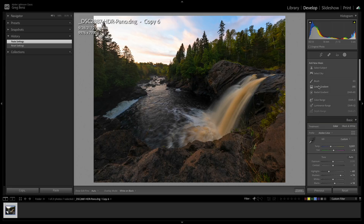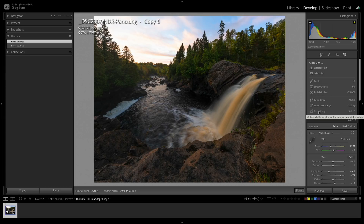The brush, linear gradient, and radio gradient are still here and work basically the same way. The range masks that used to be inside them are now promoted to their own top-level masks — so you can pick a color range or luminance across the whole image, not just inside a brush or gradient. You can even combine these options to select things that are both green and bright at the same time. Depth has always been there for smartphones, and new options include Select Subject and Select Sky.